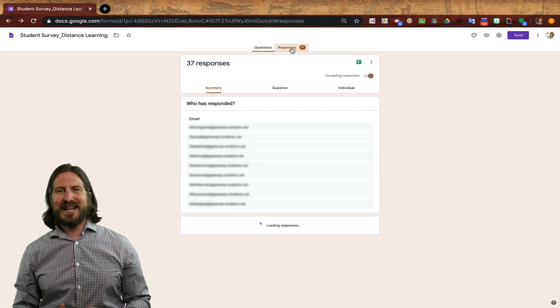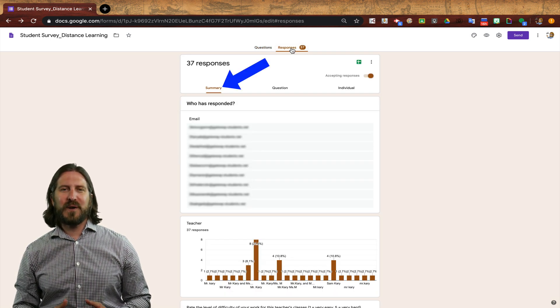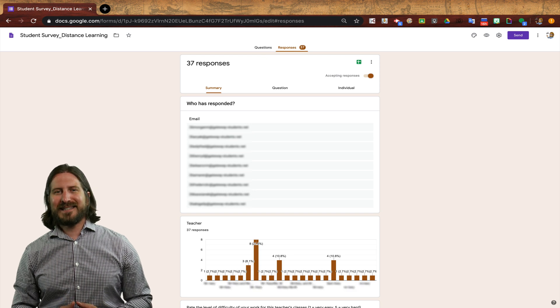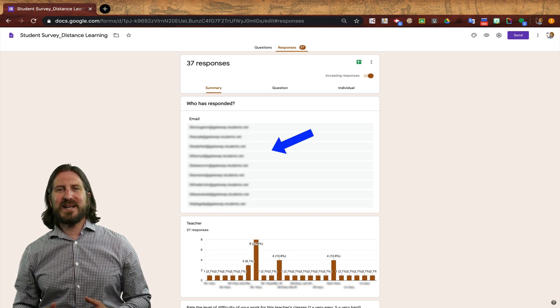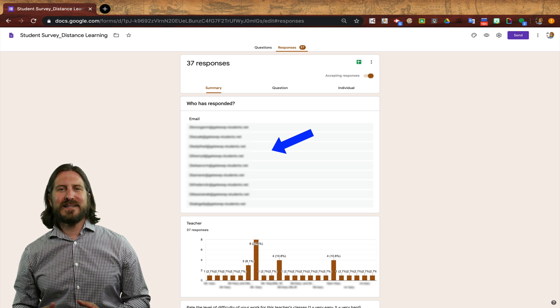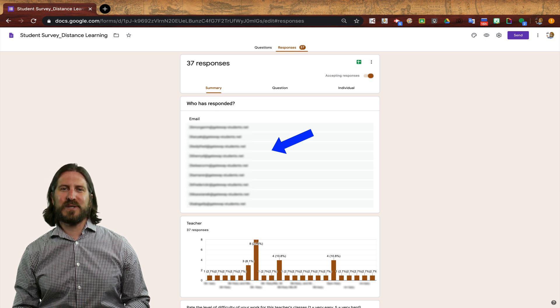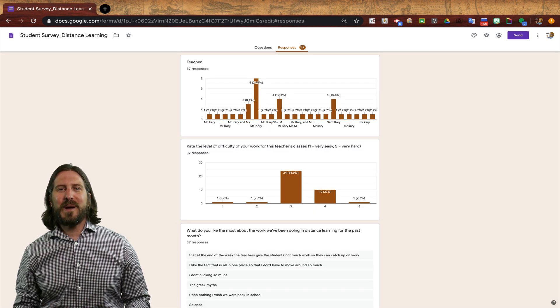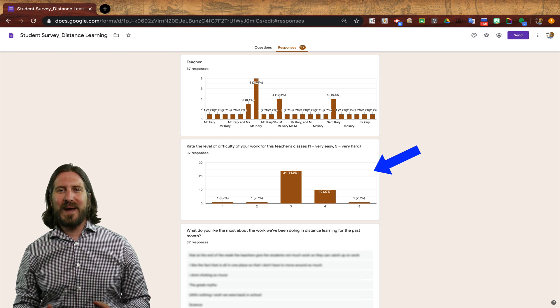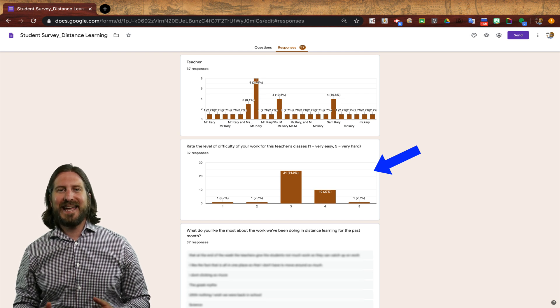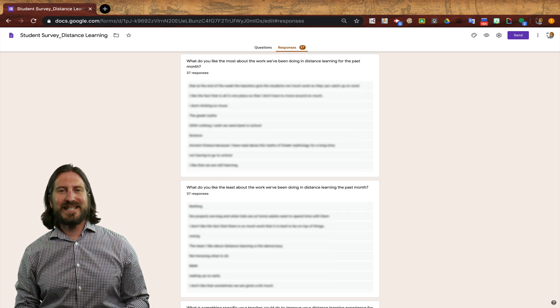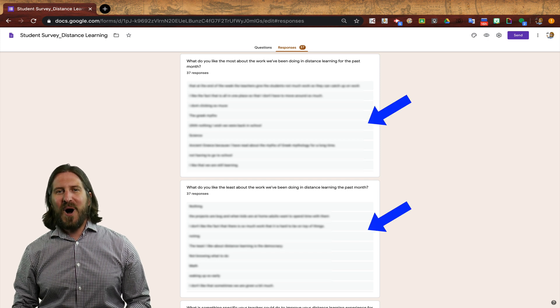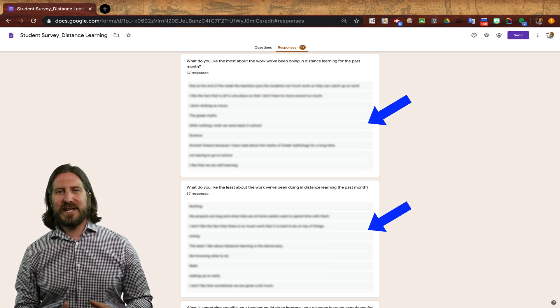Here you'll see that I'm able to get a summary of all their responses in one place. Since I chose to collect the email addresses of the respondents, I'm able to see quickly who responded to the survey. Then for the question with a numerical response, I can see a breakdown of how students responded in a bar graph, and next you'll see their responses to the short answer questions all in one place so that it's easy to read and review.